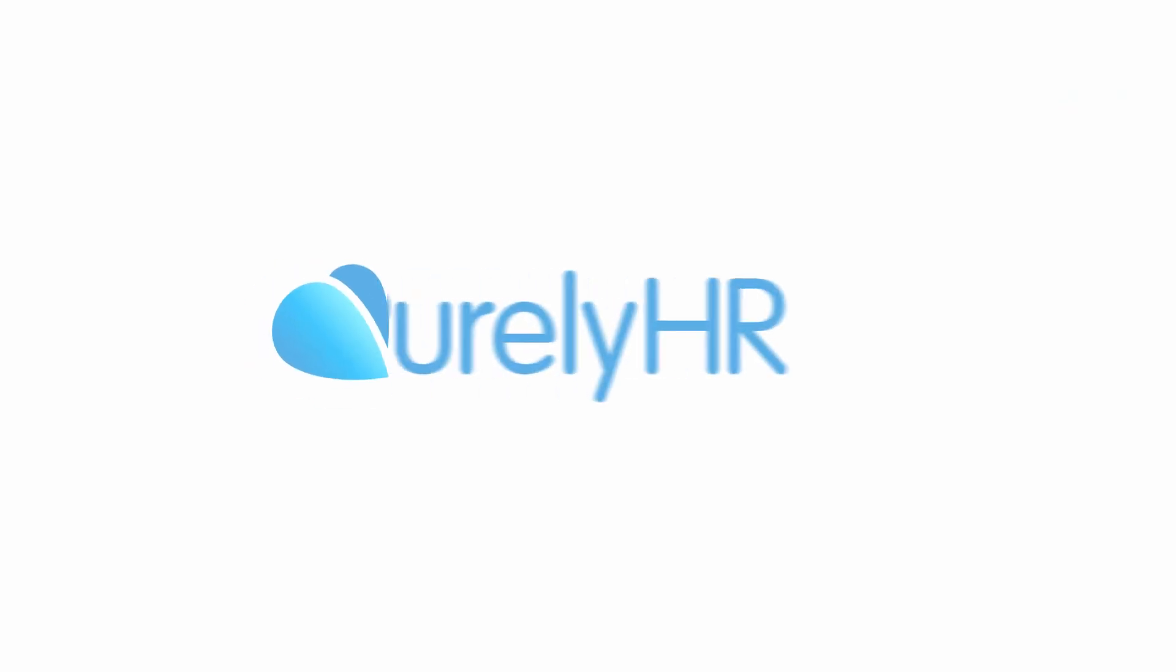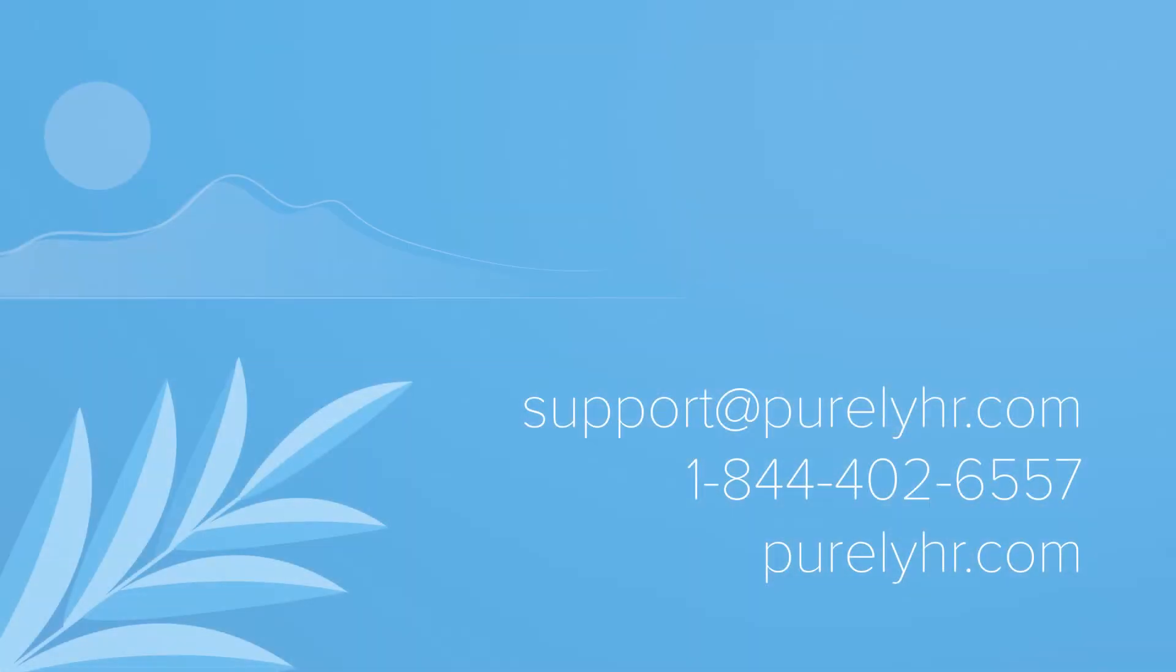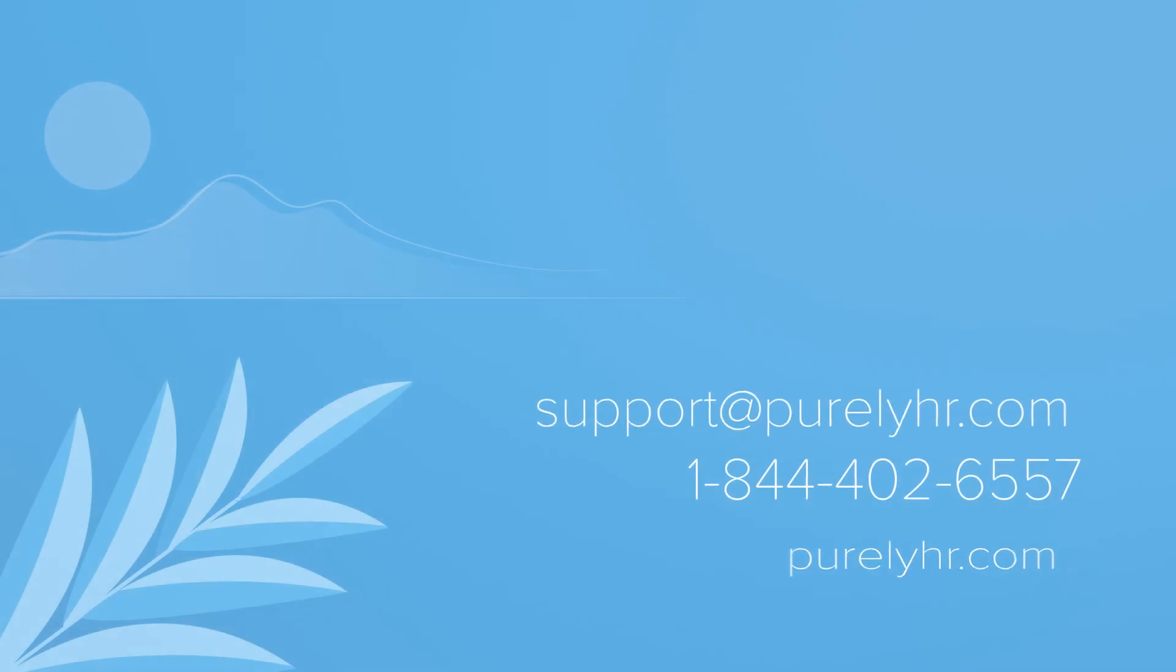If you have any questions, feel free to email our customer success team at support at purelyhr.com. Want to start a free 21 day trial? Go to purelyhr.com to get started. Also, click the subscribe button and the bell icon below to be notified of all of our future how-to videos. Thanks for watching and enjoy Purely HR.